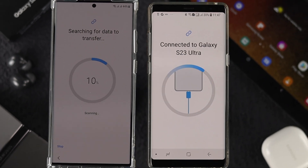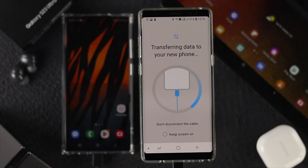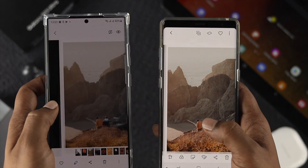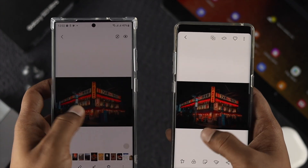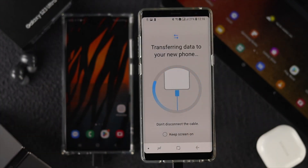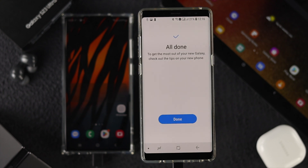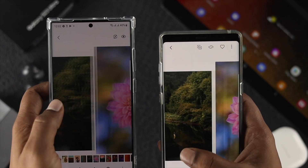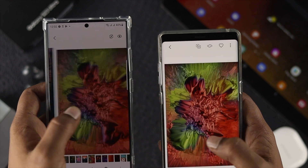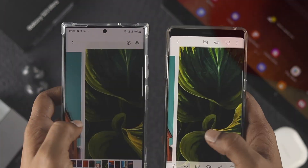Hello everybody, welcome back to the channel. In today's video, let's learn how you can transfer all of your data — like your pictures, videos, and contacts — directly from your old Android device to your brand new Samsung S23 Ultra.